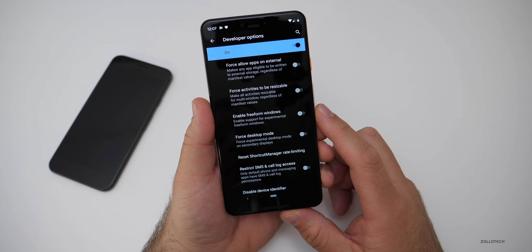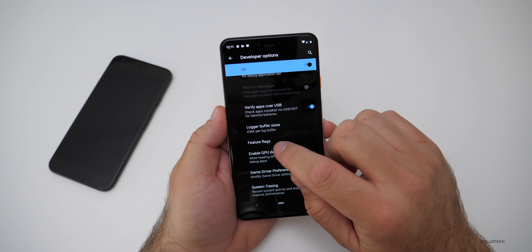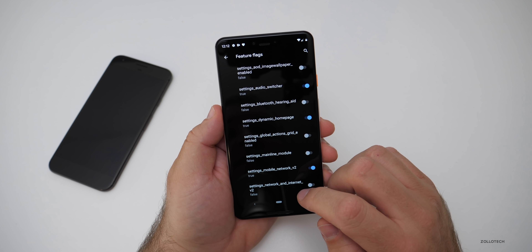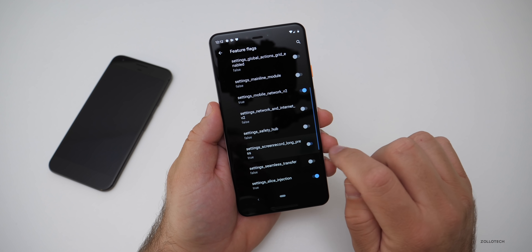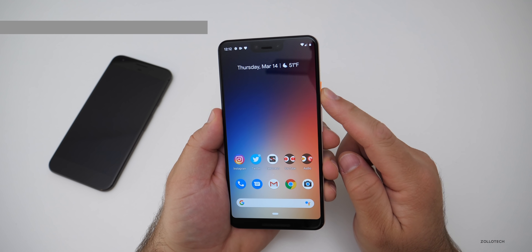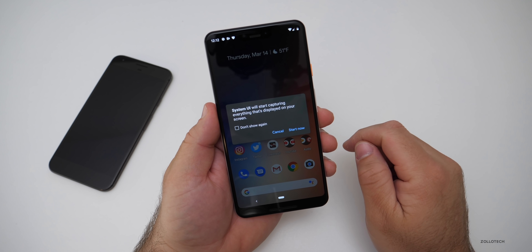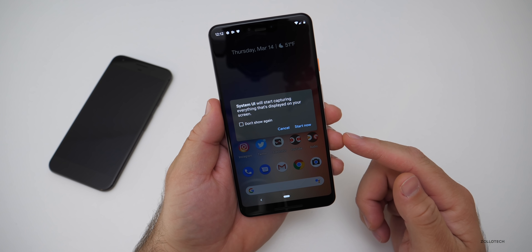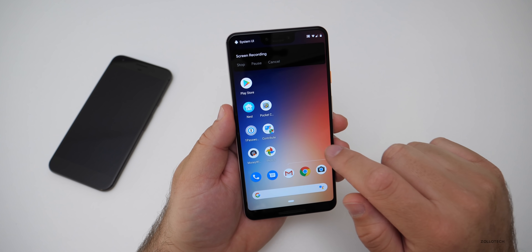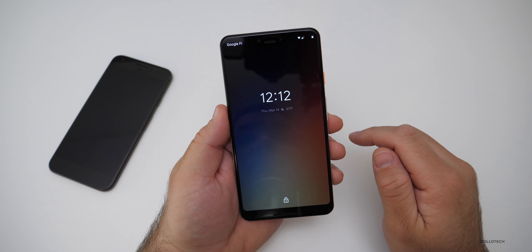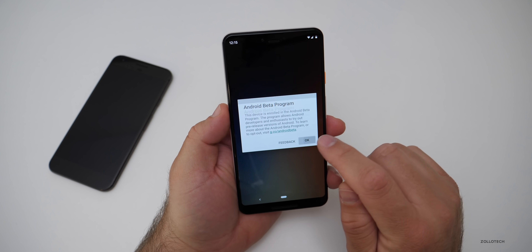Also in Developer Options, under Feature Flags, there's 'setting_screen_record.' Turn that on, go home, hold the power button, long-press Screenshot, and now you can start screen recording. It will say 'System UI will start capturing everything displayed on your screen' — hit Start Now. To stop the screen recording, I had to turn it off where I turned it on and reboot.